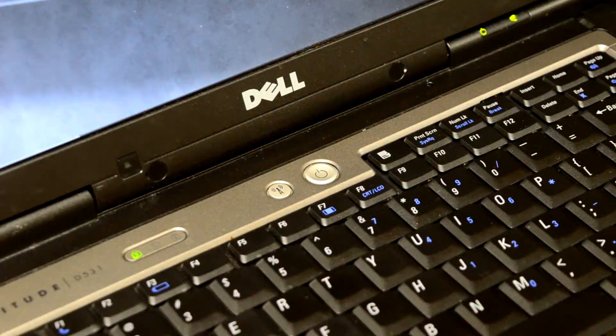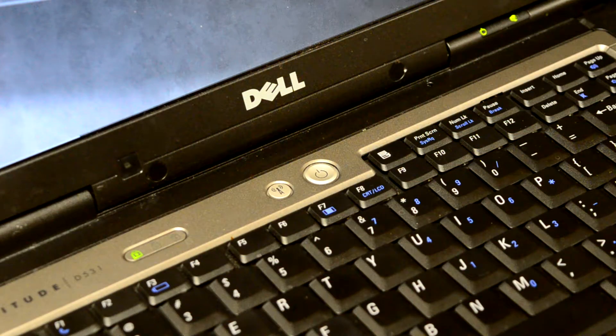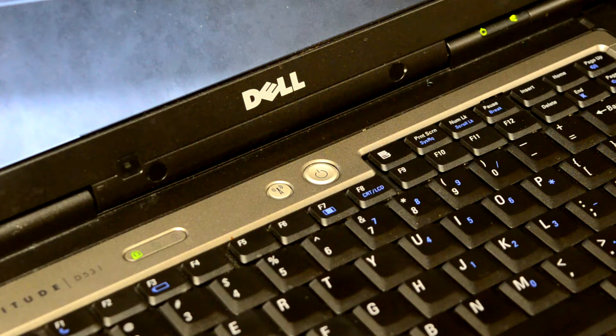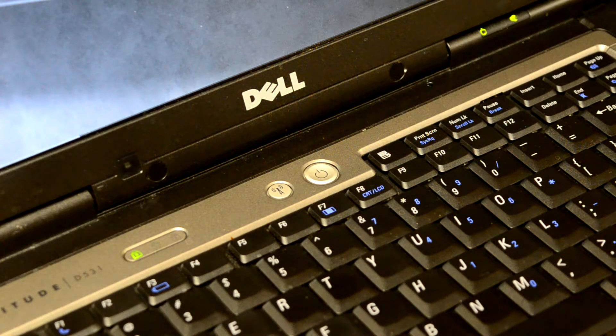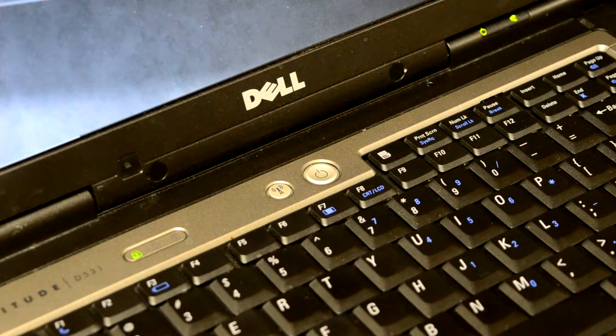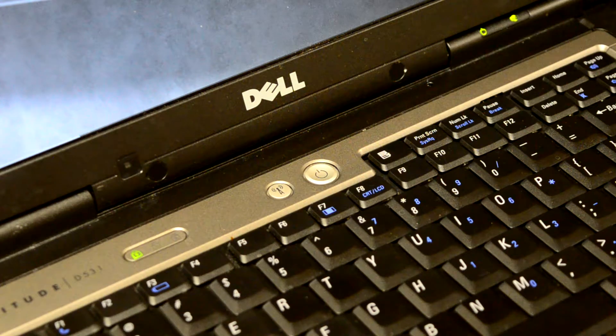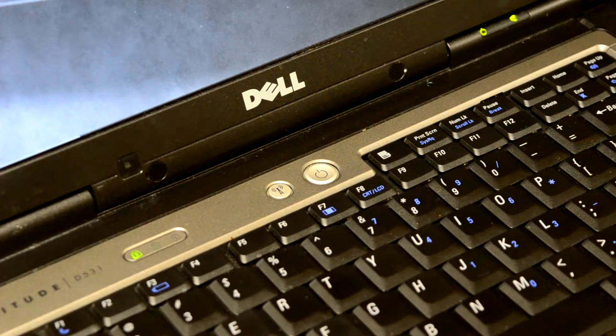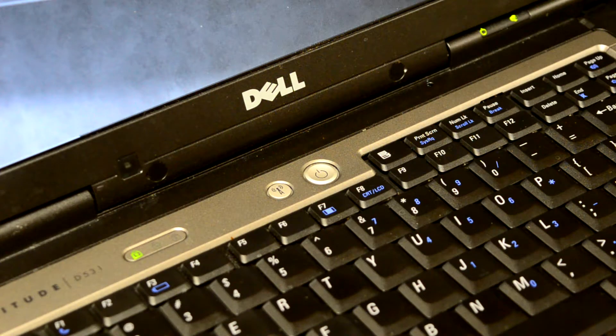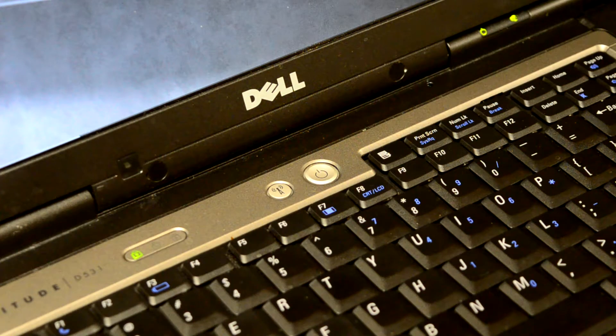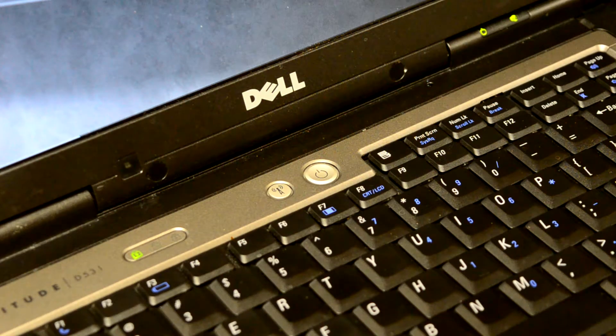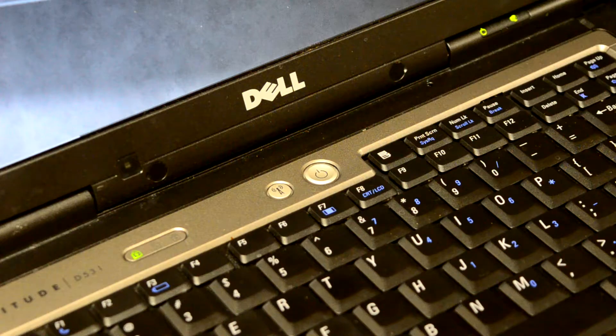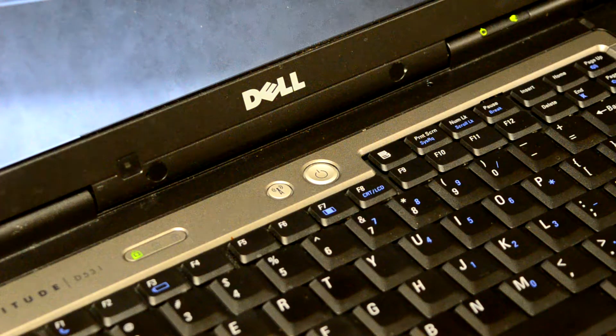On the upper left hand side of the keyboard, we have the Latitude D531 logo and indicator lights for several lock keys on the keyboard. We have a pretty large button, a discrete button to turn off wireless, and the power button right in the middle of the keyboard. Up to the left, we have indicator lights for power, hard drive, battery, and wifi.